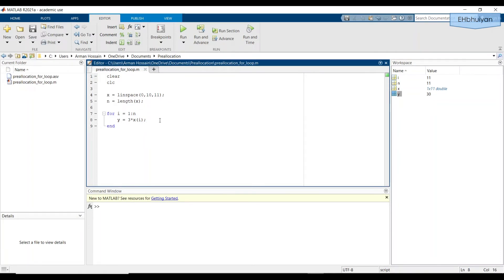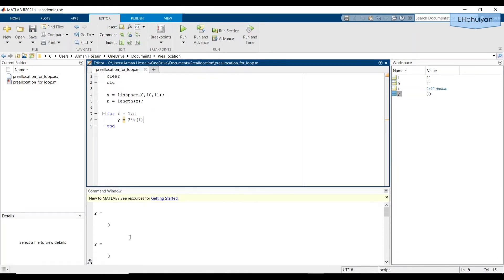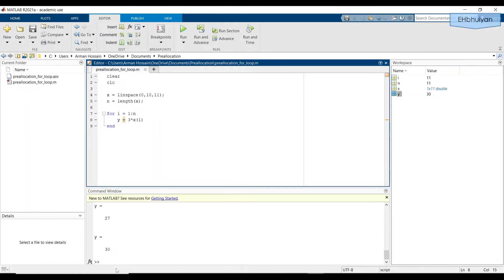If I get rid of the semicolon and run the script again, I can visually see in the command window, what MATLAB is doing after each pass or iteration, but that's not always useful. And if you have a very large vector, this might not be useful at all. So you might want to store it in an array as an output.